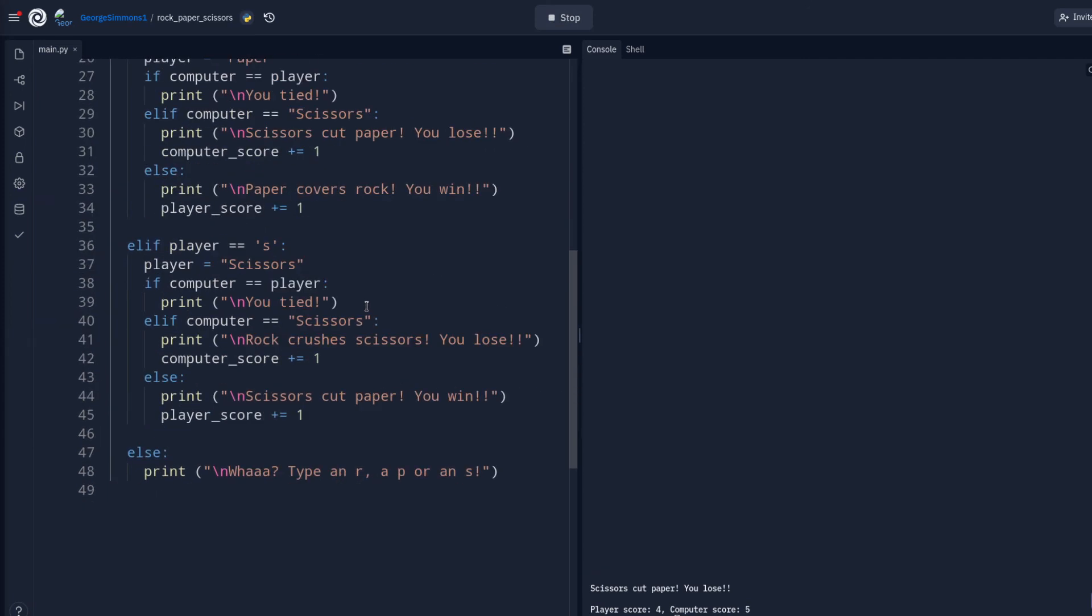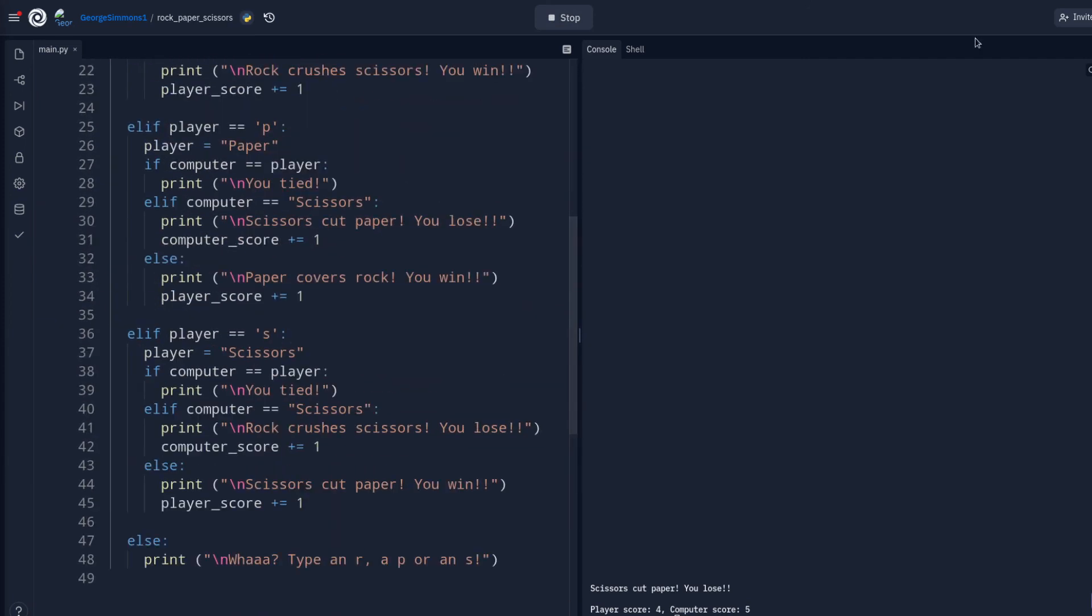So there's my rock, paper, scissors game. Alright, go have a nice day. Go outside. Go see the sun.